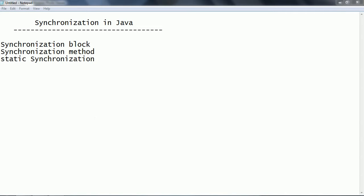Hi guys, this is Shivaridi. Welcome to the session of synchronization in Java. In this session we are going to look at what is meant by synchronization, what is the advantage of using synchronization, the different ways how we can implement synchronization in Java, and also the disadvantages of synchronization.